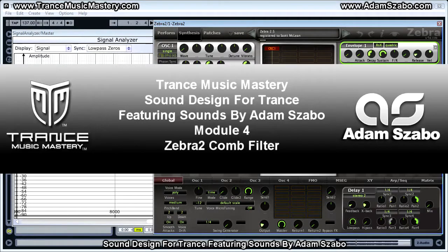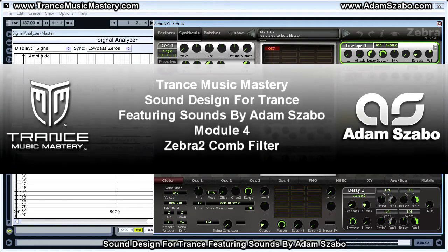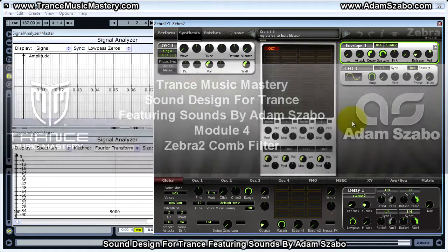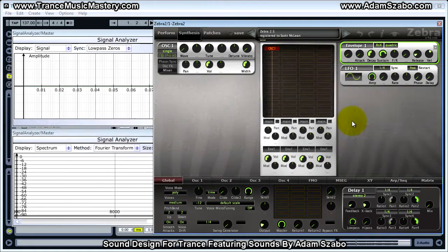Hi, I'm Scott McLean from TransMusicMastery.com. In this video I'm going to show you how to use the Zebra 2 comb filter and also describe what comb filtering is in general. Let's go ahead and get started.